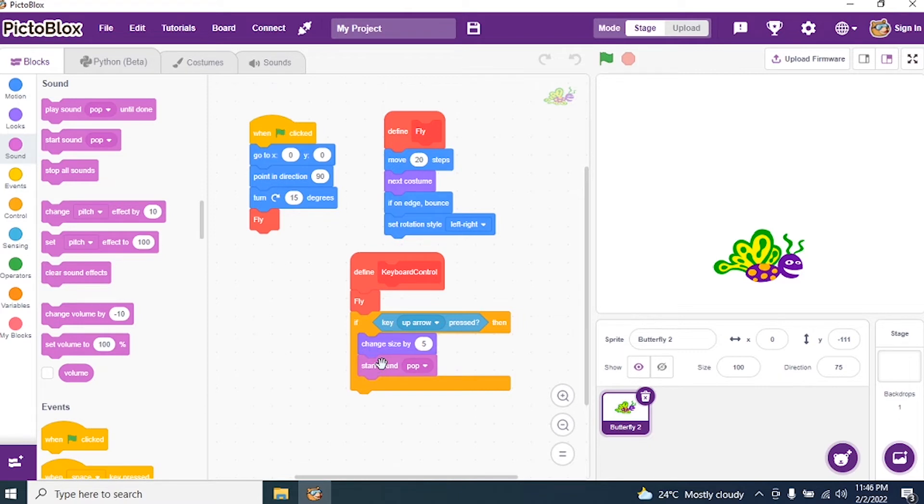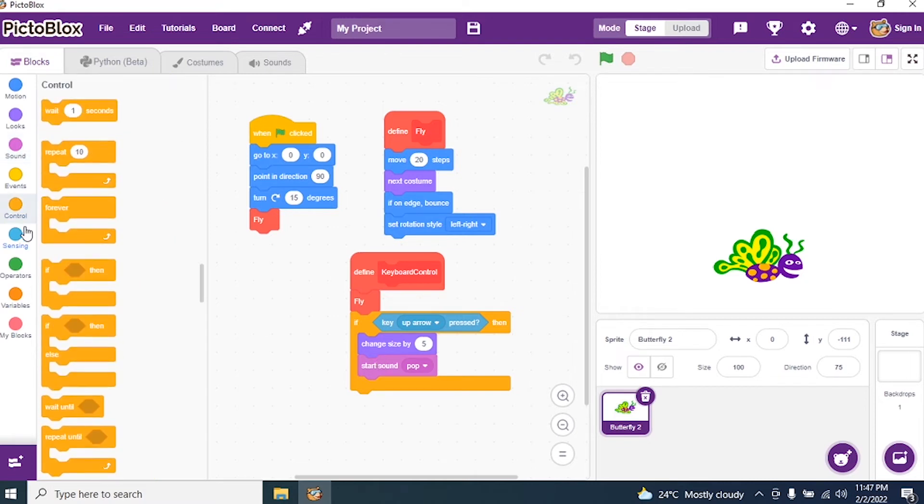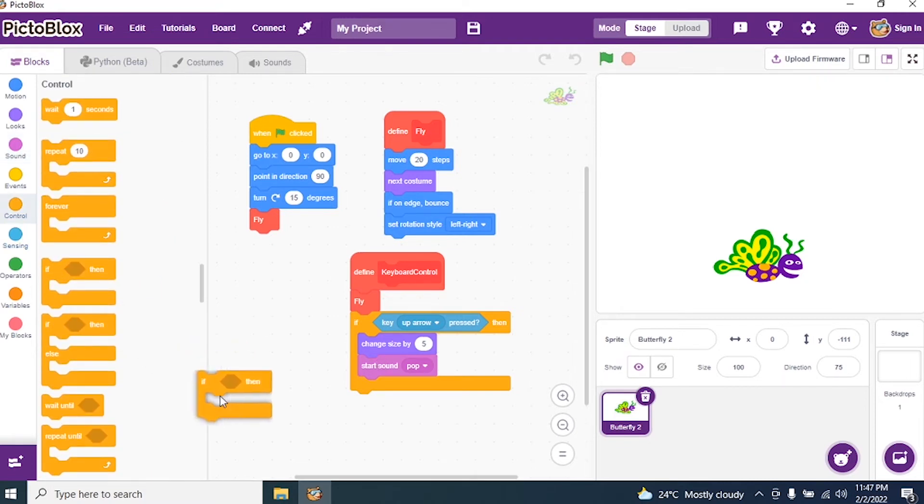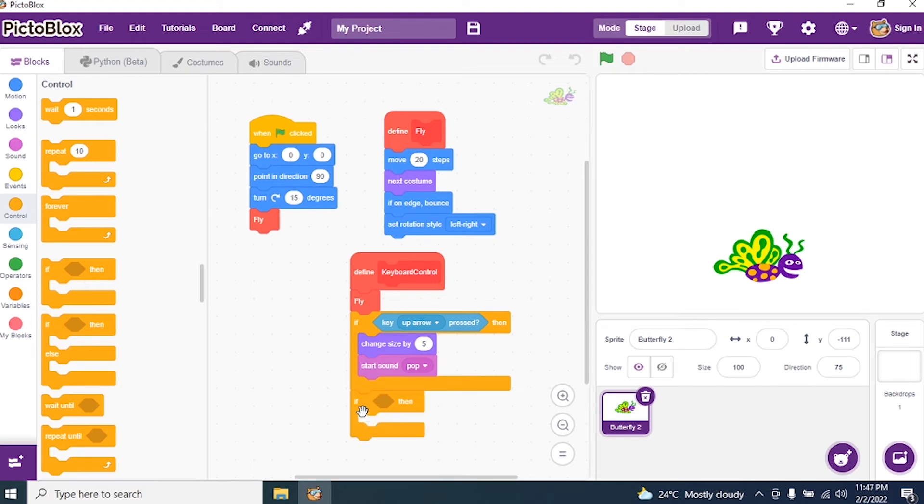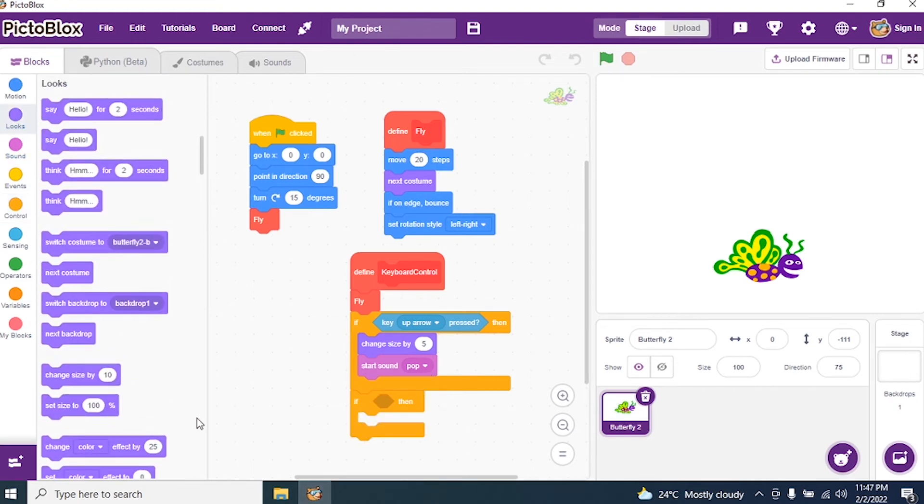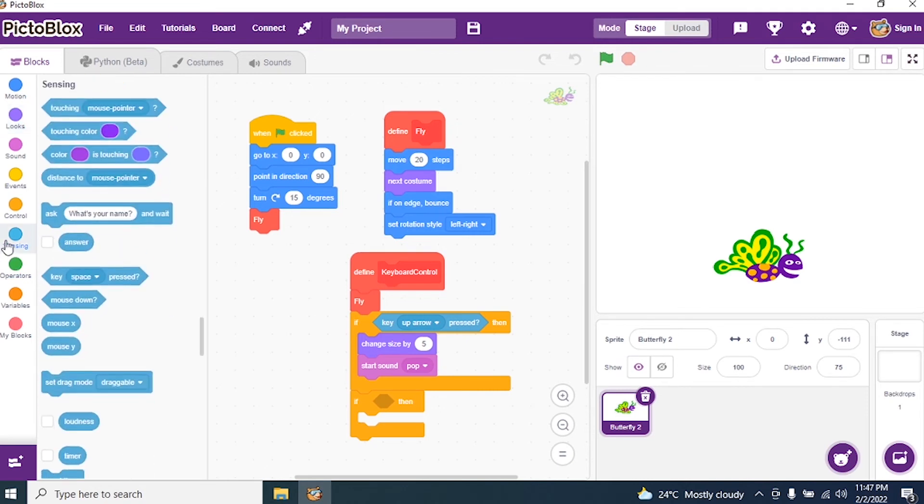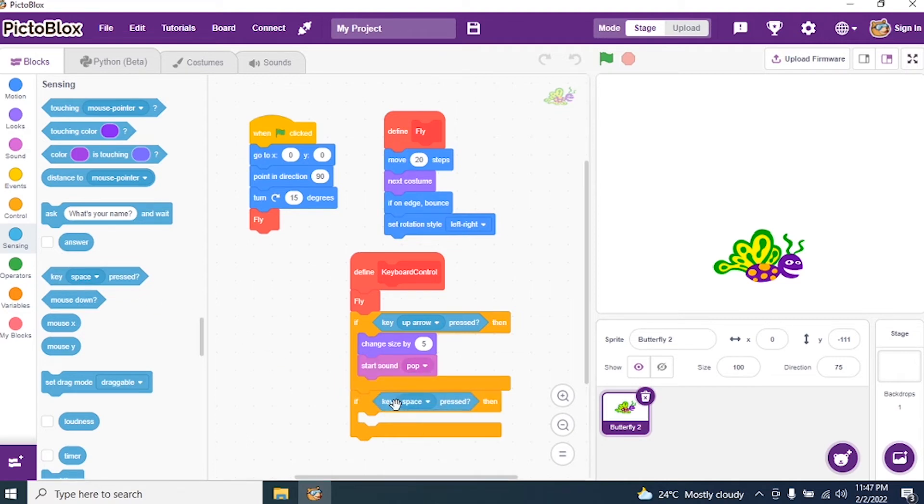Now I want to decrease it. So I go to Control, again I bring if. Then go to Sensing and I say key space is pressed. Up here it is up arrow, so I'll make this down arrow.